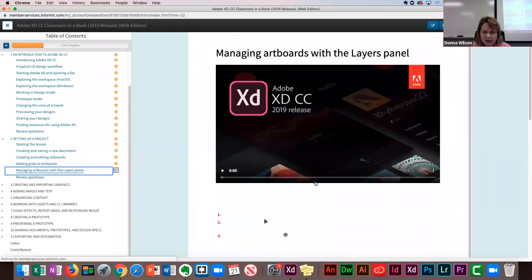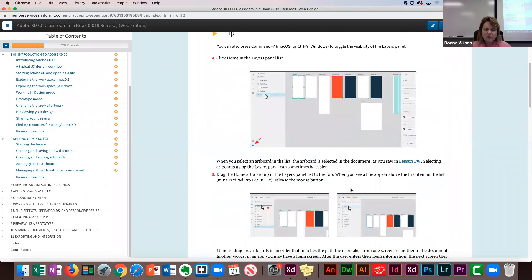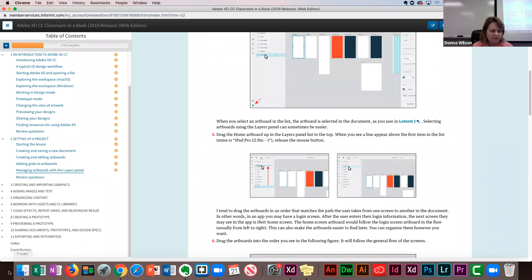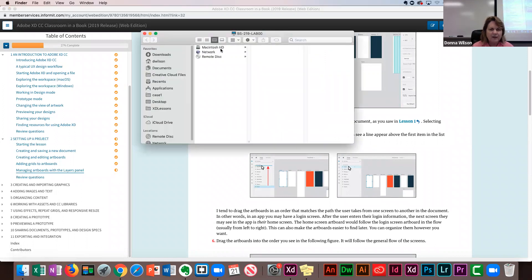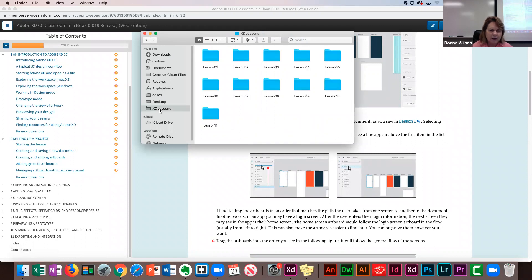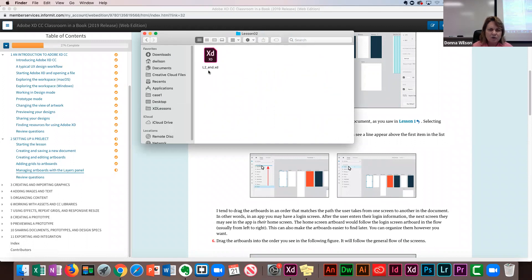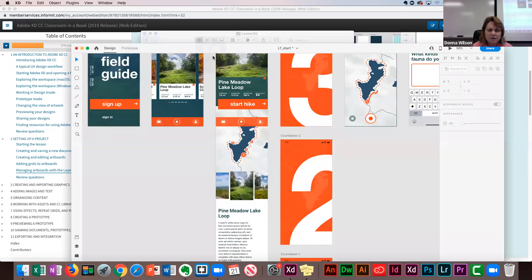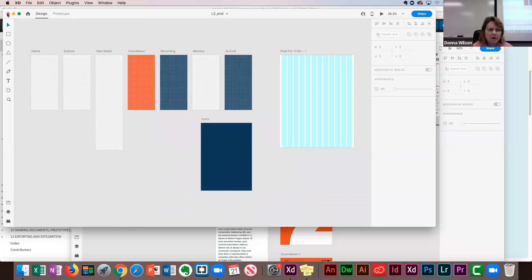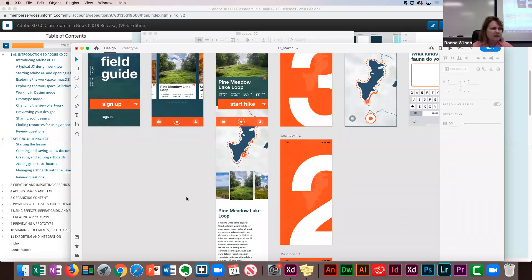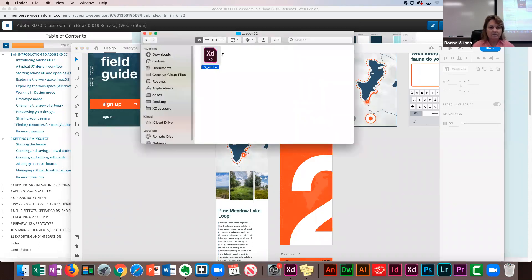Everything covered so far has been design mode. There are videos here to cover prototype mode. The rest of this section tells you about the prototype. Lesson two tells you to create and save a document, create and edit artboards, add grid artboards, and manage artboards with layers. At the end of lesson two you do have something to save. The answers are in the lesson files, and this whole section is so you'll be able to do your final project — you have to know how to use XD.